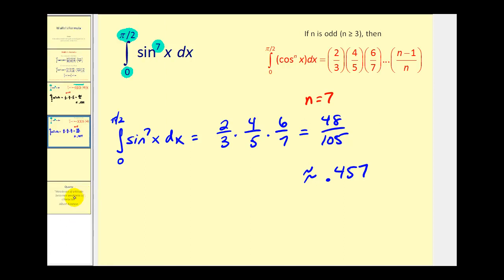That's going to do it for this video. I hope you can make use of Wallace's formulas for integrating powers of sine and cosine on the interval from zero to pi over two.